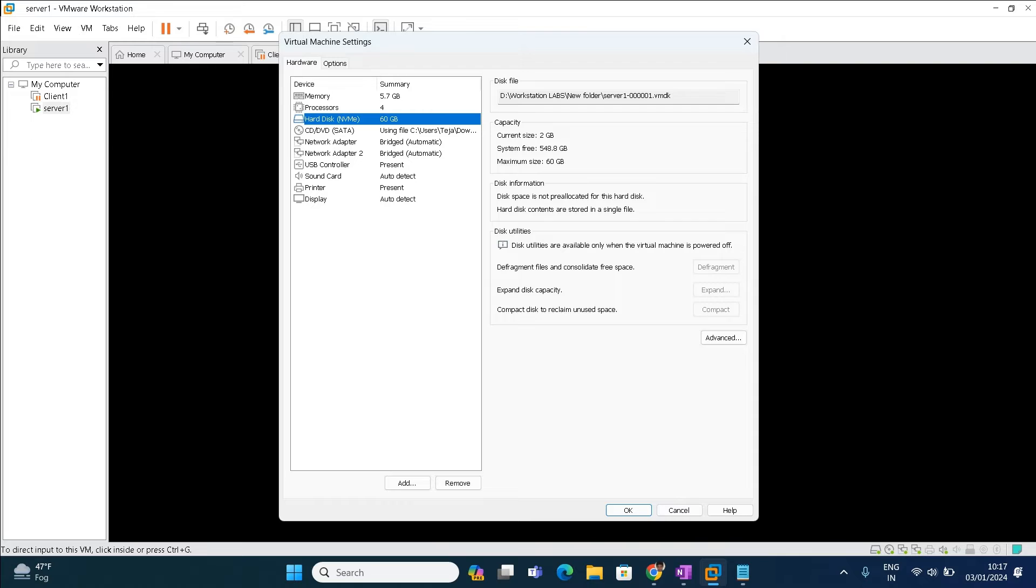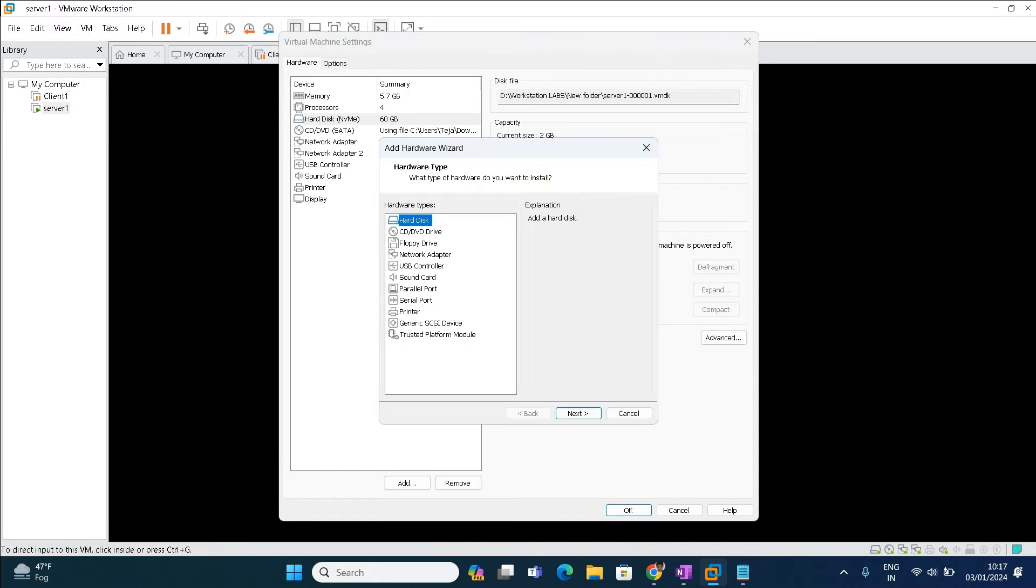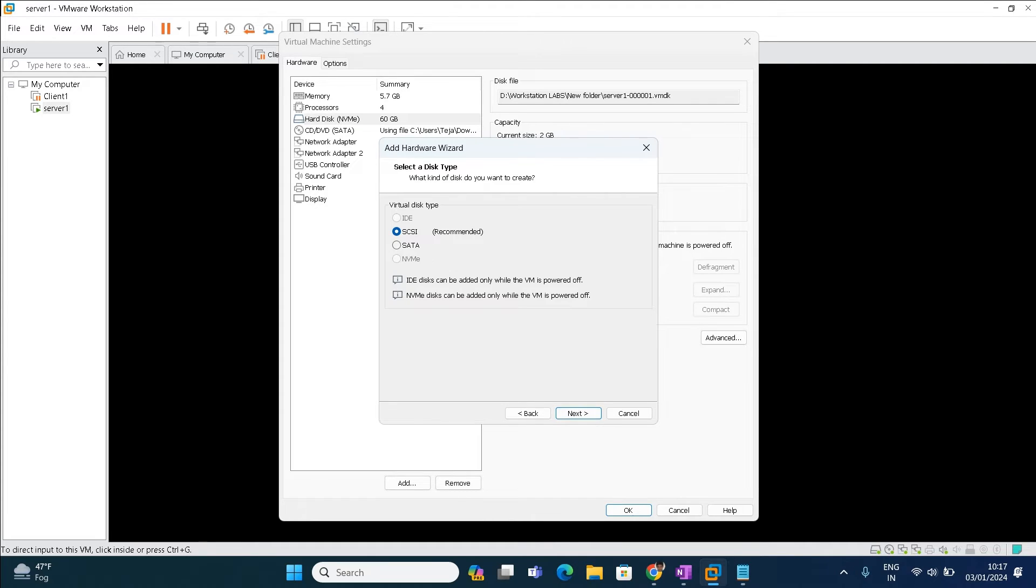Here you can see how many hard disks are present right now. There is only one hard disk. I want to add another hard disk, so I'm adding a new hard disk over here.